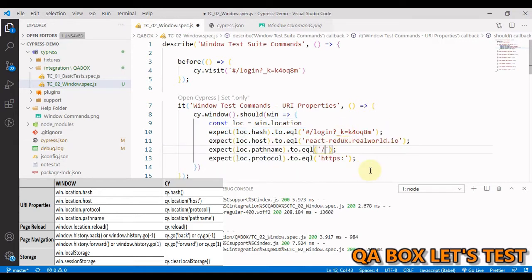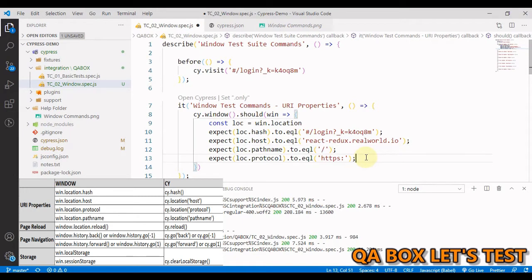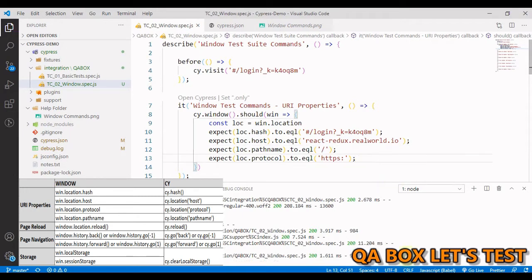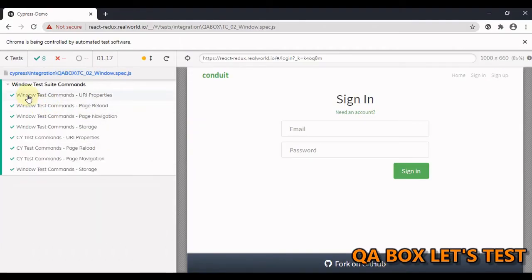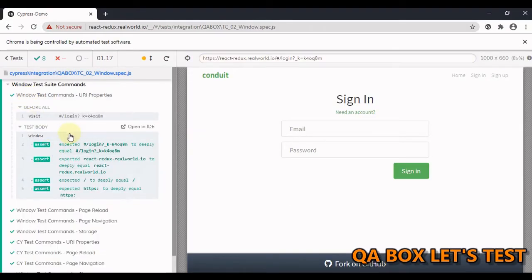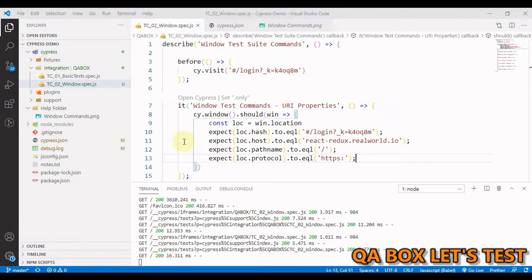Now let's do the same for other URI properties as well. Okay, so I have grabbed all these values from the browser. Let us save this and run it. Okay, so everything is passing fast.